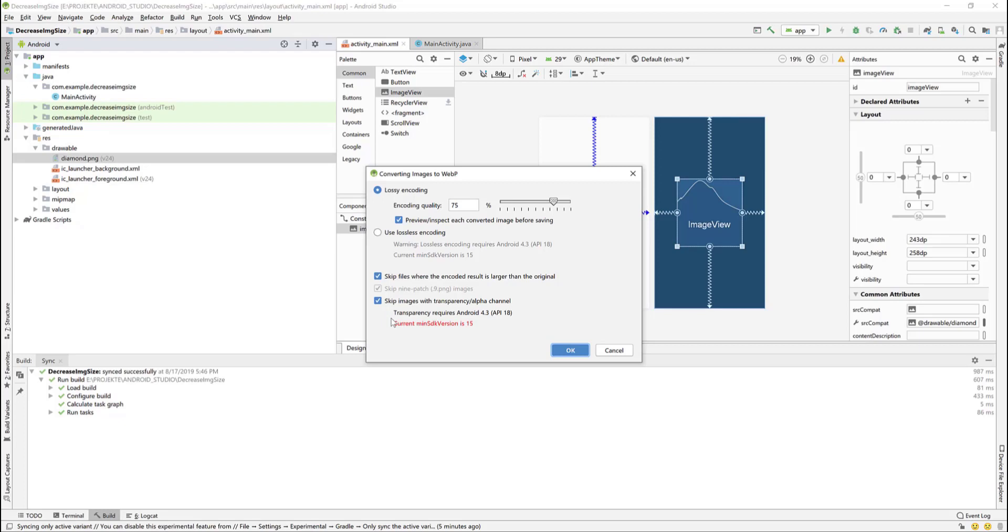Which means that the transparency, or the alpha channel, is not supported in API 15. Our current SDK version is 15. We need to change it to API 18. To do that we need to close this window first.